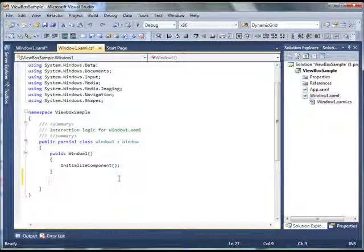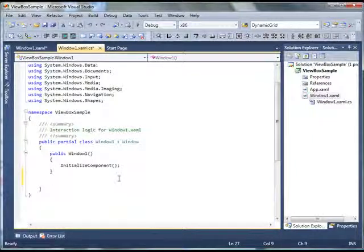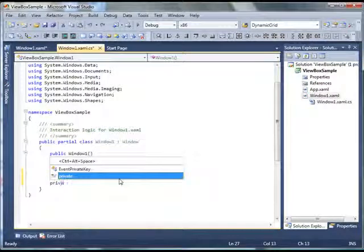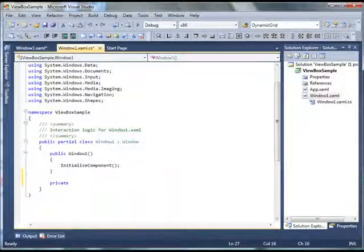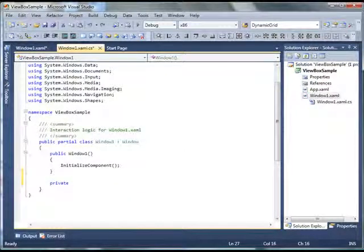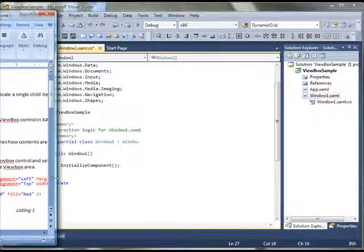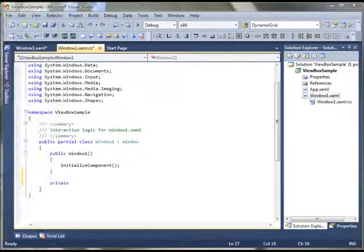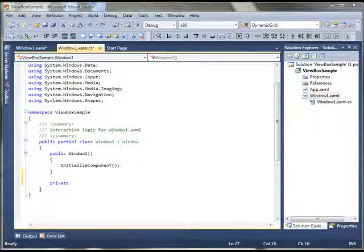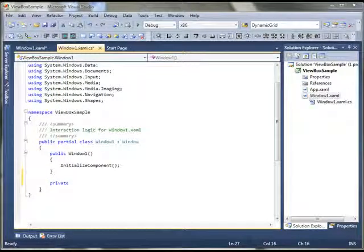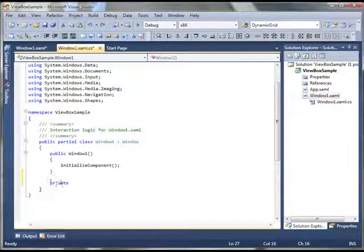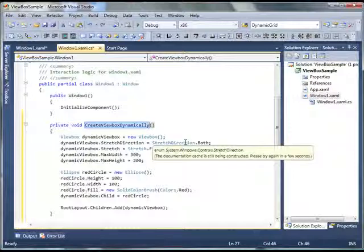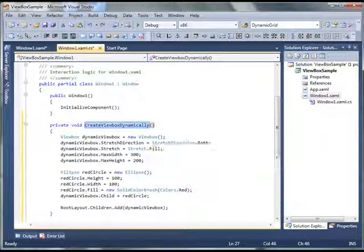Here I'm going to create a method called private. Actually I already have a code. So what I'm going to do is, I'm going to copy my code and we can just explain to save some time. So here I have a method called CreateViewBoxDynamically.